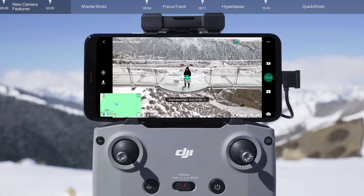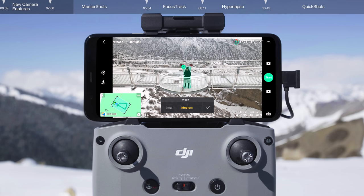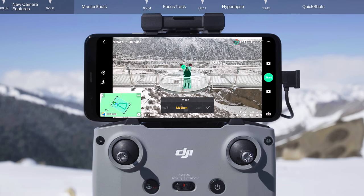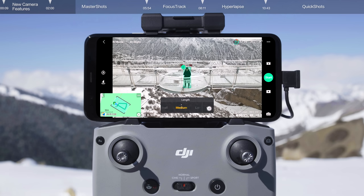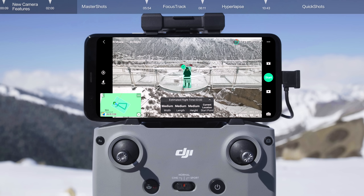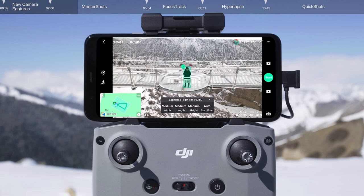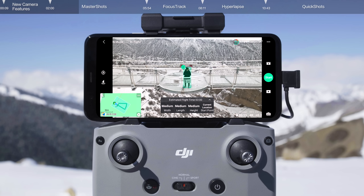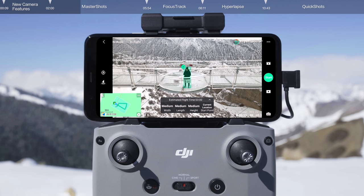After confirming your subject, a map will appear automatically in the bottom left corner and the estimated flight routes and area are displayed on screen. You can adjust the width, length, and height of the flight area based on your surroundings. Select Auto for the aircraft to automatically adjust its position, or select Current Position to use the aircraft's current position as the starting point for shooting.